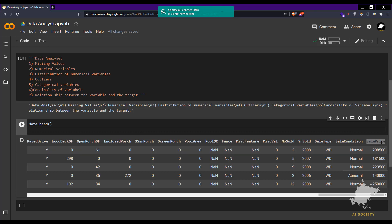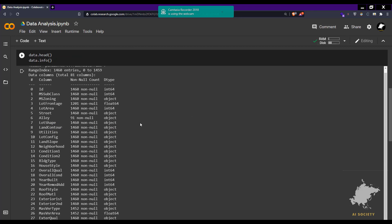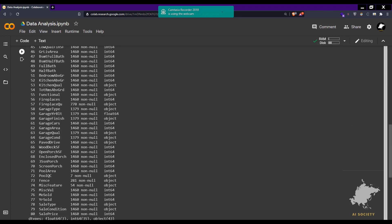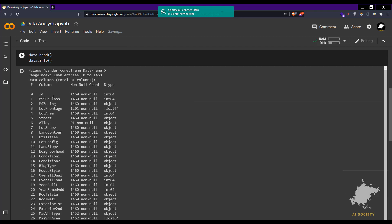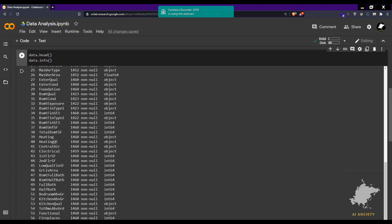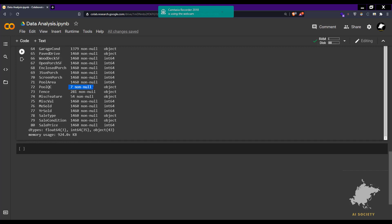Let's check the info of the dataset — it will tell us everything about it, including how many null objects there are. We have 81 columns and 1460 rows. As you can see, some variables have only 91 non-null values, meaning the rest are null. Others like lot area have 1452 non-null, meaning 8 null values.